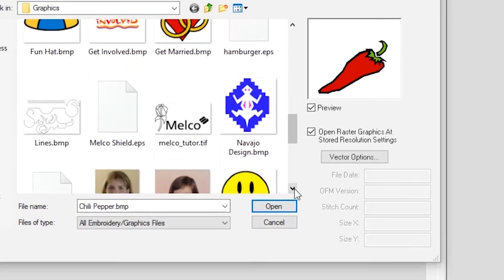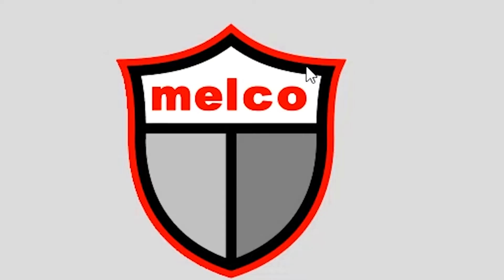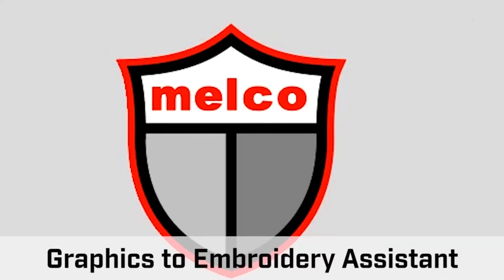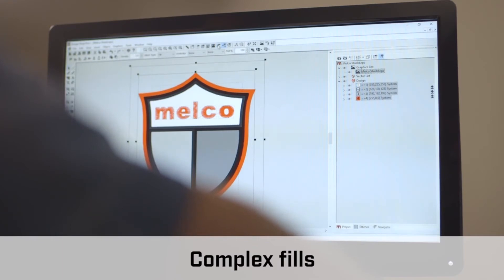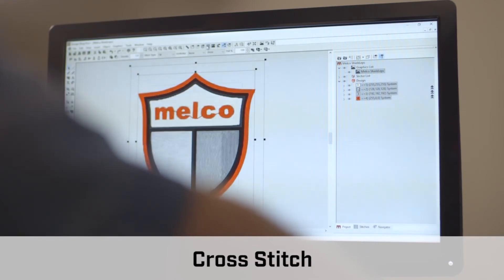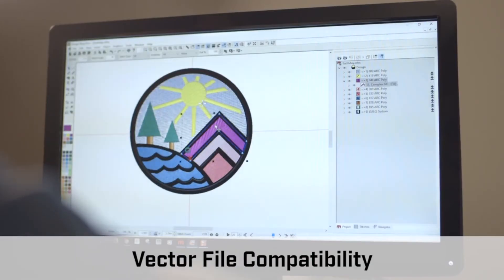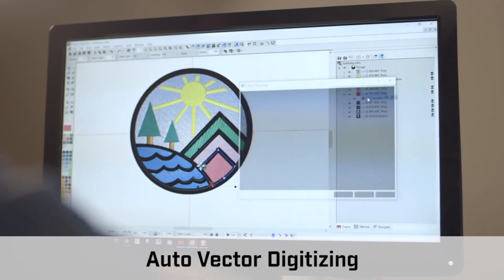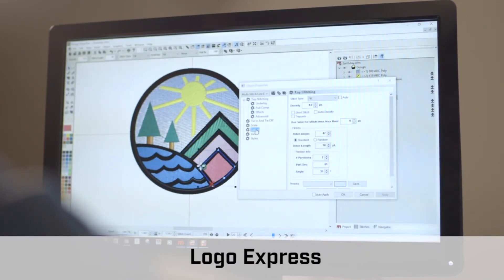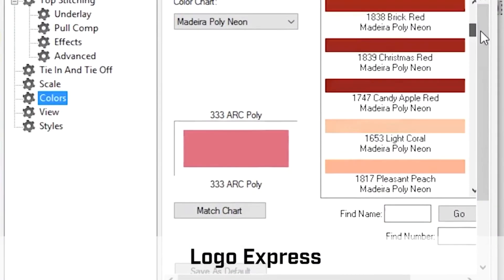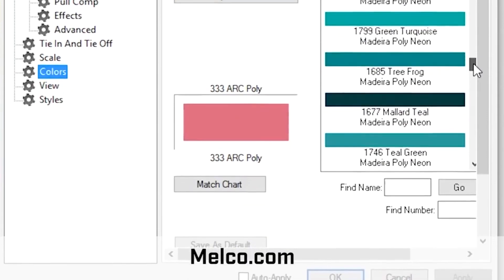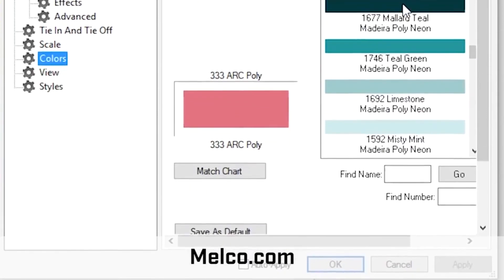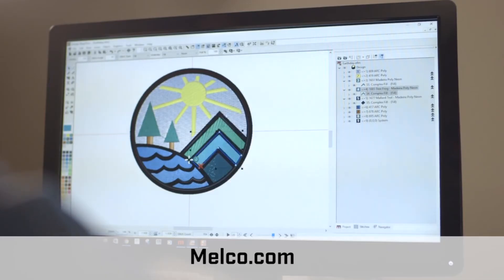The advanced DesignShop V10 features include graphics to embroidery assistant, complex fills, cross stitch, shadow effects, vector file compatibility, auto vector digitizing, and logo express. Visit melco.com to download product brochures and request pricing options.